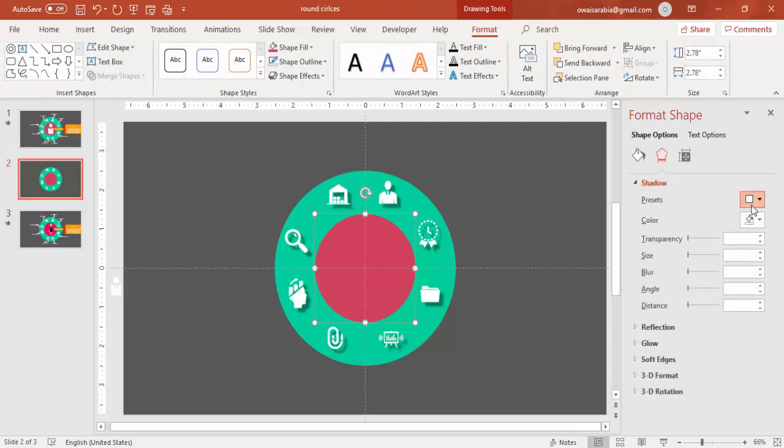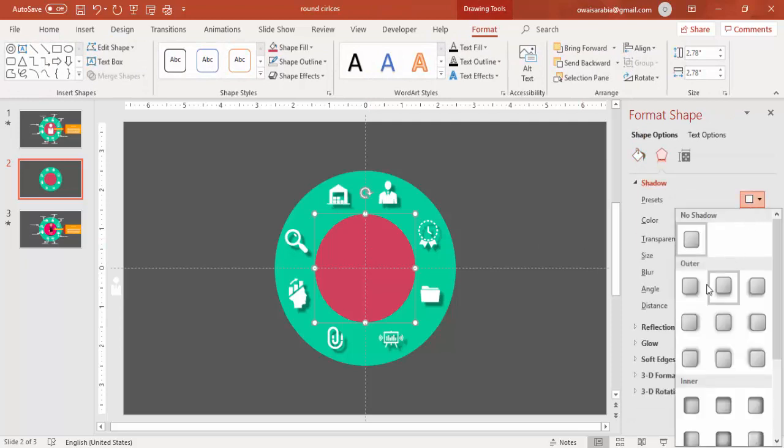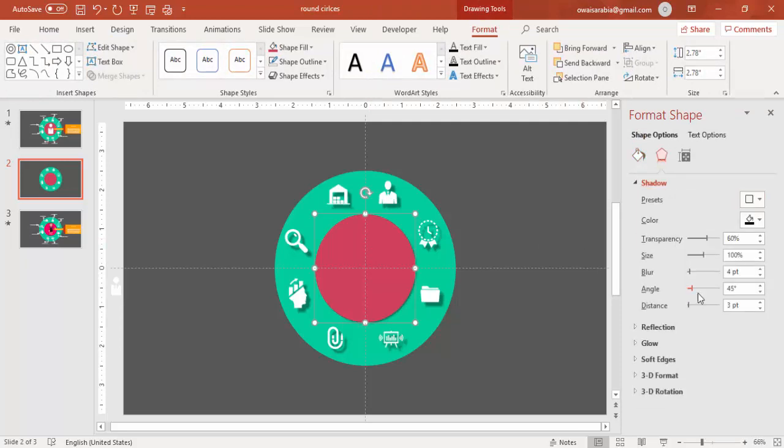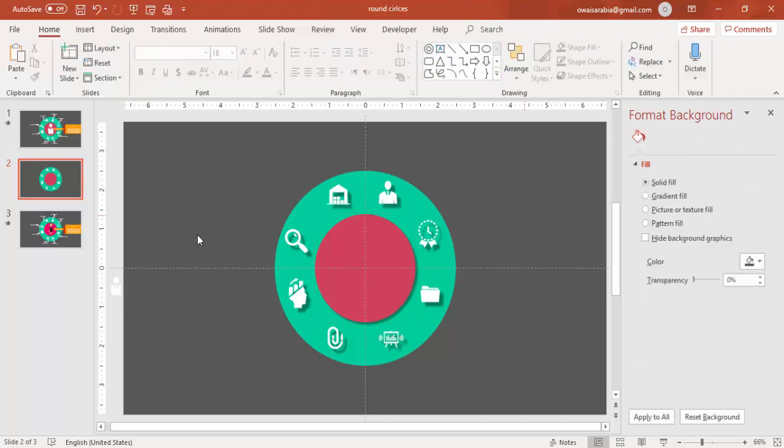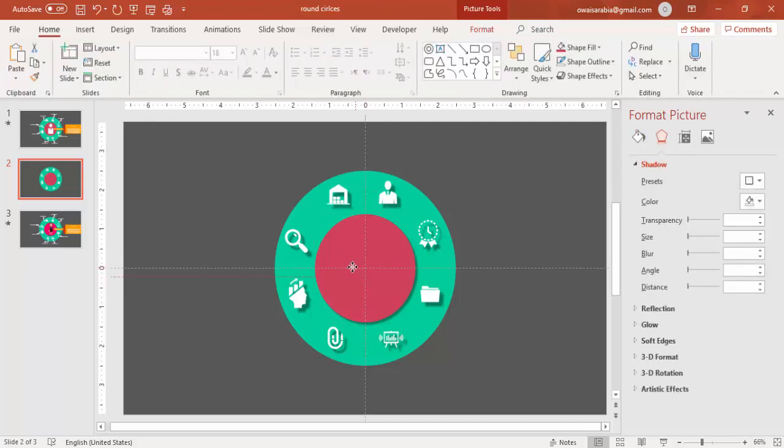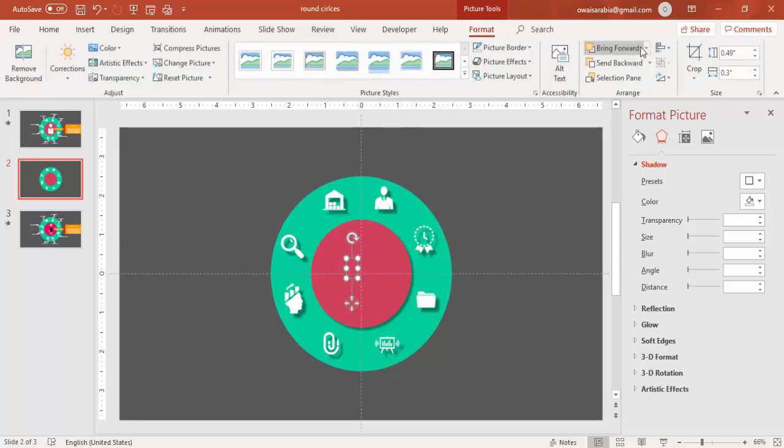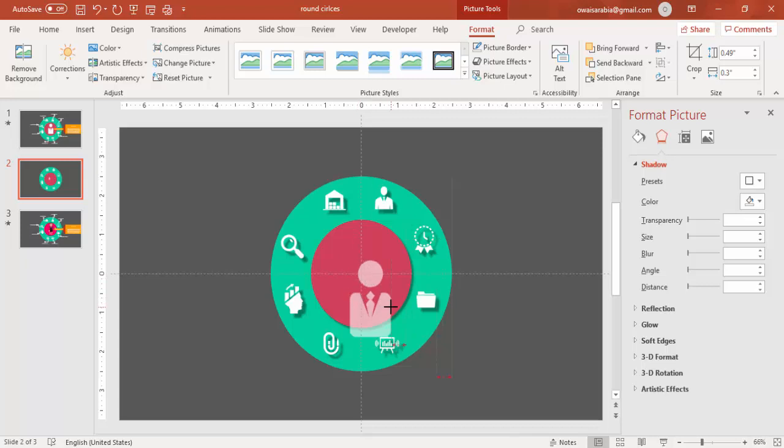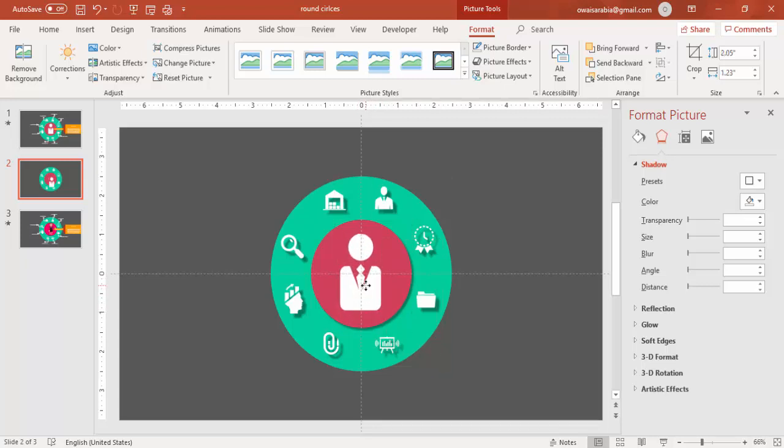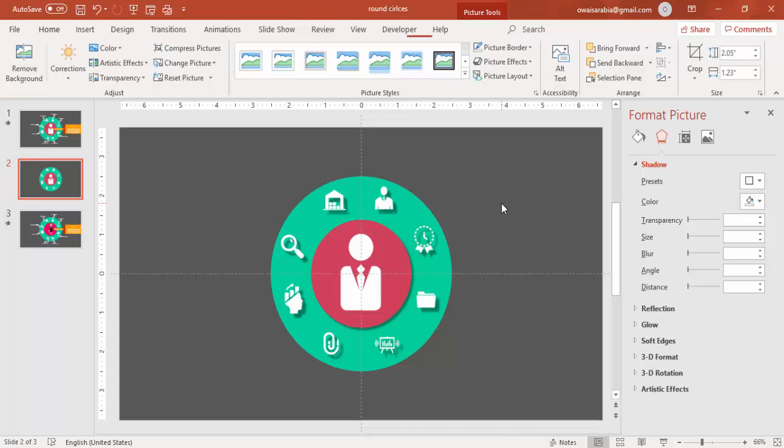Go to Format Shape and give the shadow for this circle also. In the center of the oval shape, add one more icon. So I am going to add the icon of a silhouette for this.